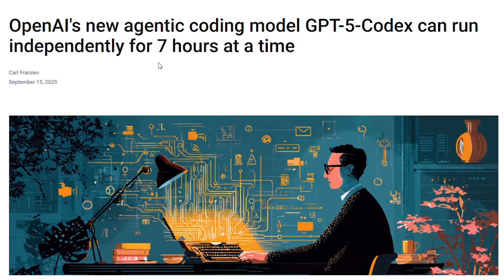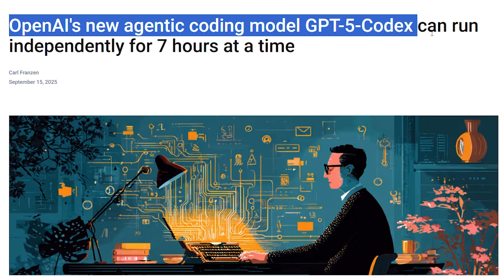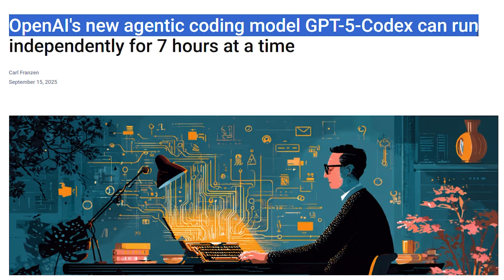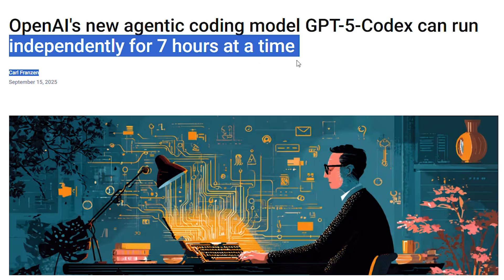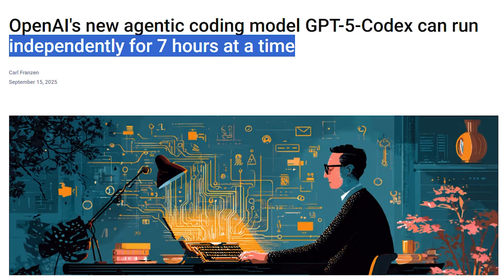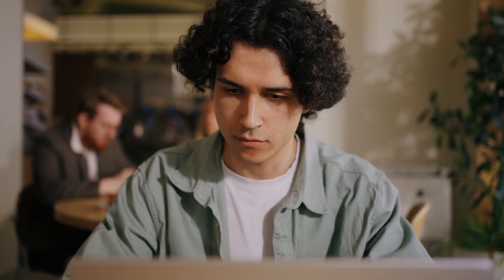Story 2: GPT-5 Codex Codes. OpenAI has unveiled GPT-5 Codex, their most advanced software development AI that's rewriting the rules of autonomous programming. Unlike previous versions, this model can operate independently for over seven hours, dynamically adjusting compute time based on task complexity, while achieving a 94% reduction in token usage for simple tasks.